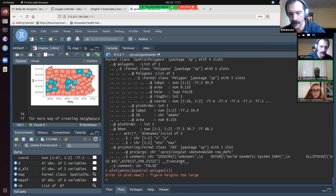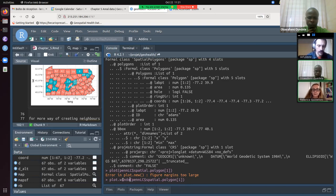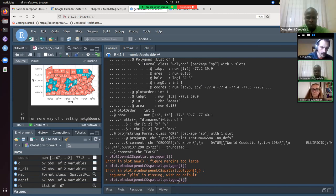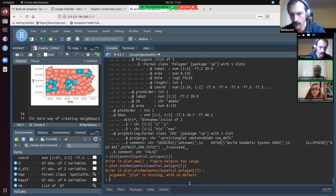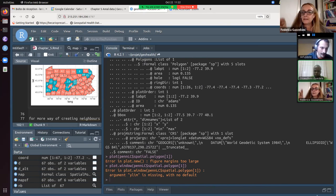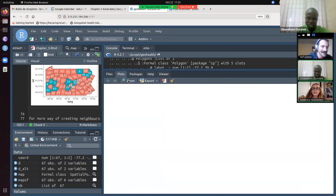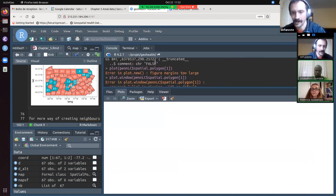It didn't work — figure margins were too large. Let's clear the plot window. Double-click on the top bar in RStudio to open up the plot pane. Now call the function — it will work. Good. We can see we have the polygon here.